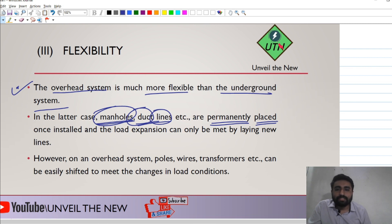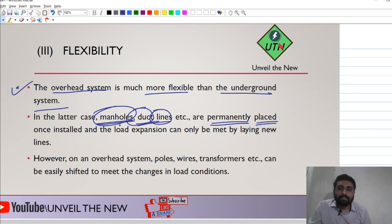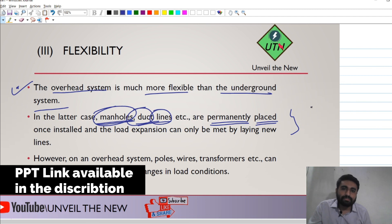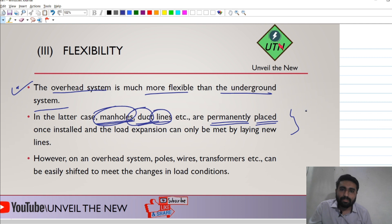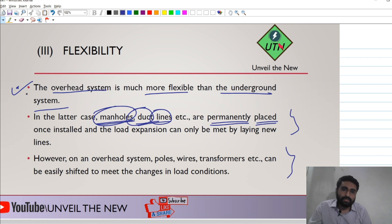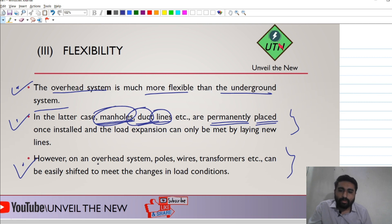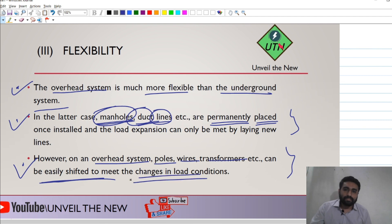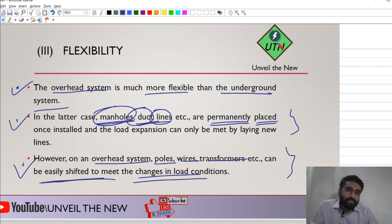In the overhead system, we can directly take the conductor from the existing lines since they are visible. We can easily give the conductor to a domestic house through tapping. So in terms of flexibility, the overhead system is more beneficial compared to the underground system. Poles, wires, and transformers can all be easily adjusted.